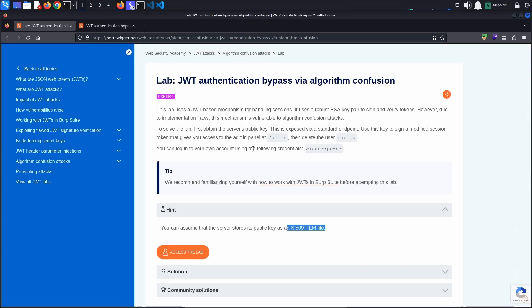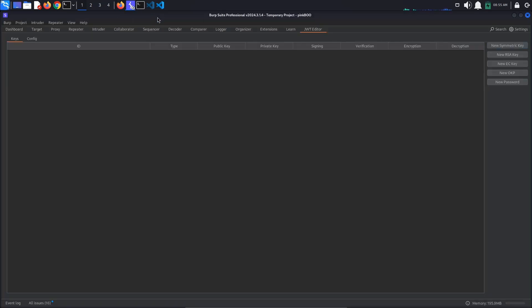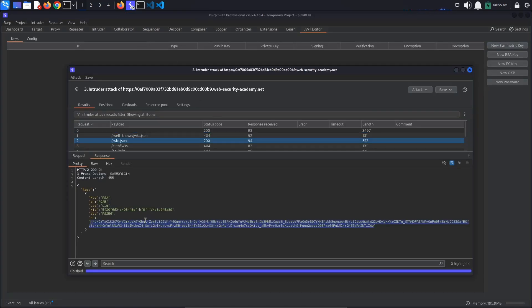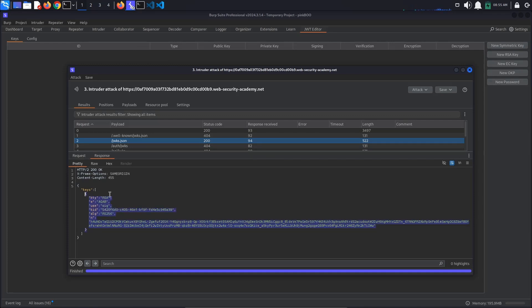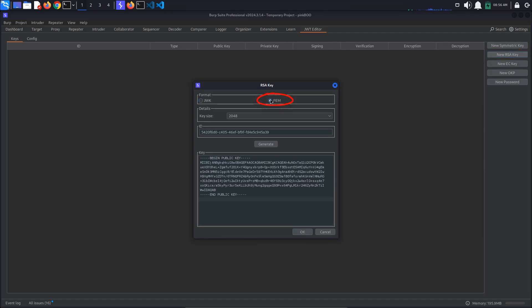To get the key as PEM, we will need to copy the whole key and go back to the JWT Editor, click the New RSA Key button, and select PEM in the Format section of the window that pops up.